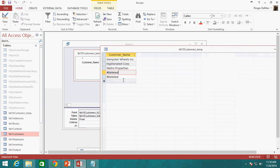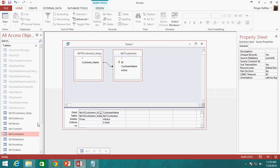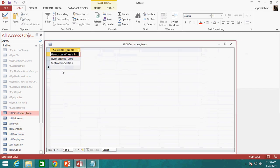Now if we run this, Access prompts: 'You are about to delete 2 rows from the specified table. When you click Yes the Undo command cannot reverse the changes. Are you sure you want to delete the records?' Yes. Now closing and reopening the temp table, those two records have disappeared. That is how you use the DELETE statement, and also how you avoid using it. If you have any questions, drop them in the comments, check out the work files linked in the description, and please like, favorite, subscribe. Thank you so much.